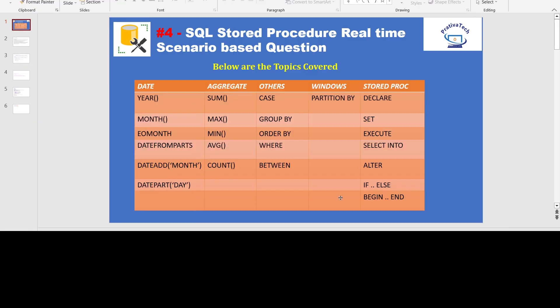Hello everyone. Welcome to this video SQL stored procedure real-time scenario based question.